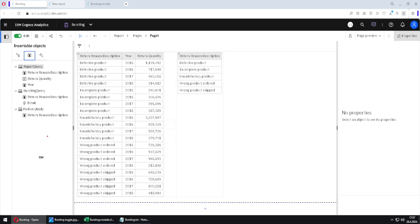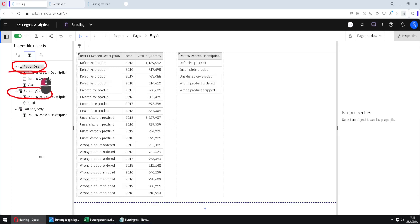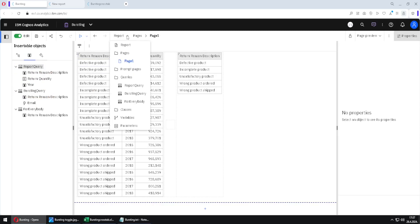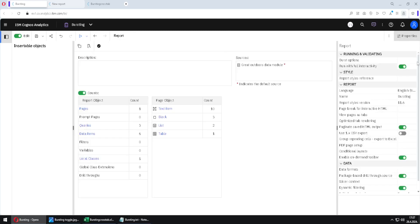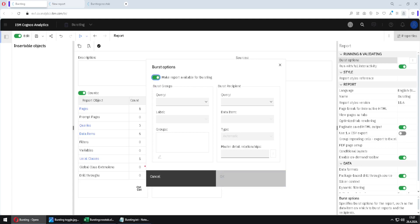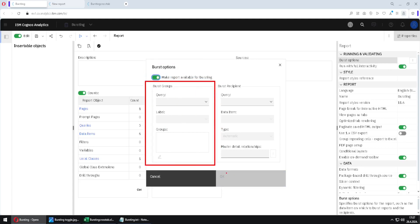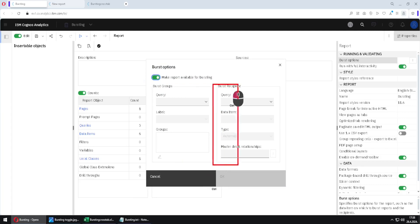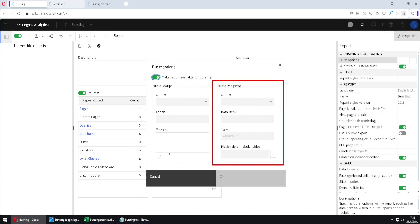The next step is to create a connection between this report query and this bursting query, because we want this report query to be affected by bursting. For that, we go to the report menu, go to report, go to the burst options property, click on three dots, and enable bursting. In the left part of this dialog, we will enter data about our report query, and on the right side, we will enter data about our bursting query.